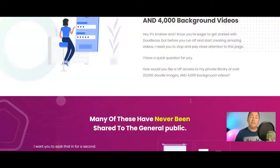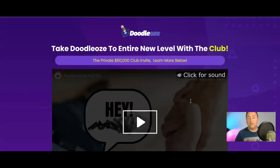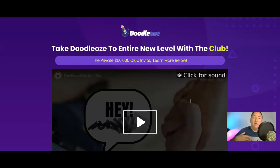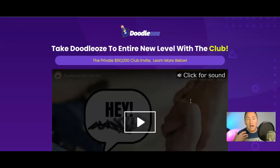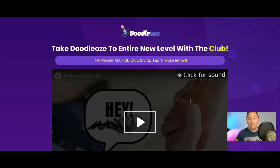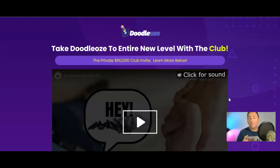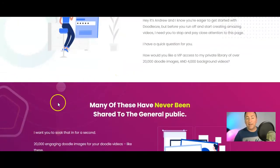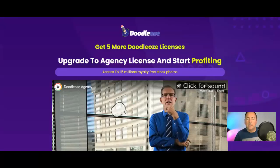You get a commercial license with the front end on Doodlios, which means you can create these videos and sell them as a service. You can go to places like Upwork, Freelancer.com, or even Fiverr and charge way more than a fiver — you can turn this into a business. If you're going to do that, the Club upgrade is definitely a good one to go for, and you'll save a lot of money with the yearly upgrade.